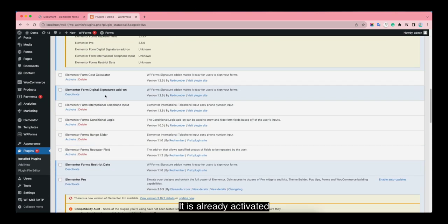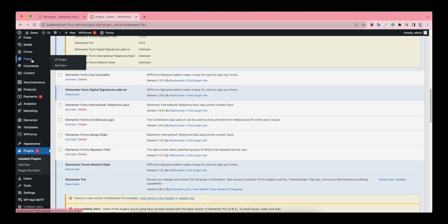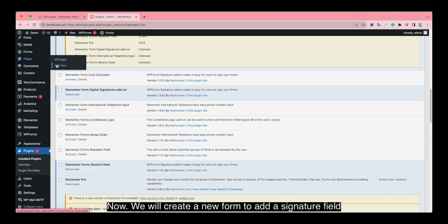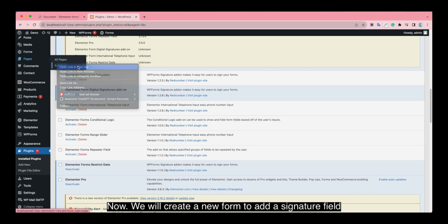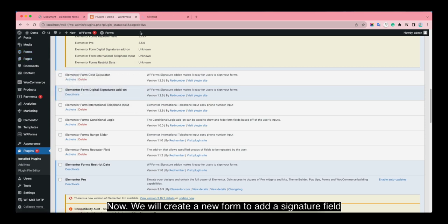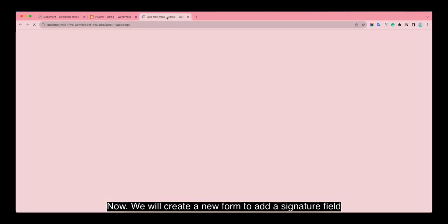It is already activated. Now we will create a new form to add a signature field.